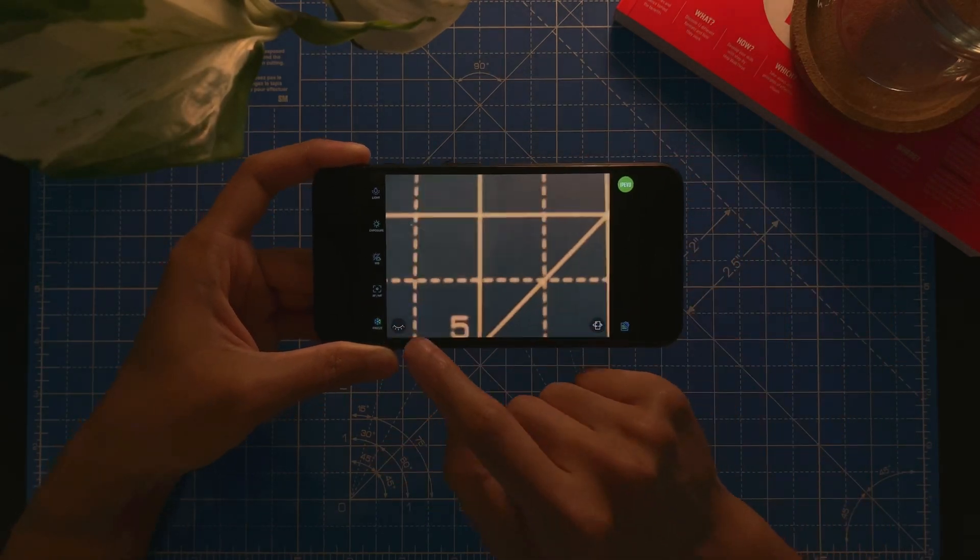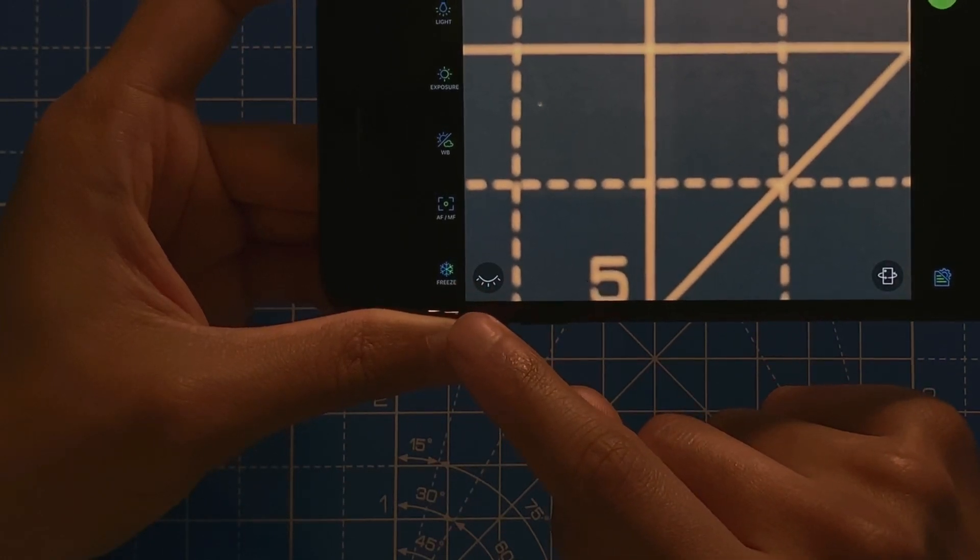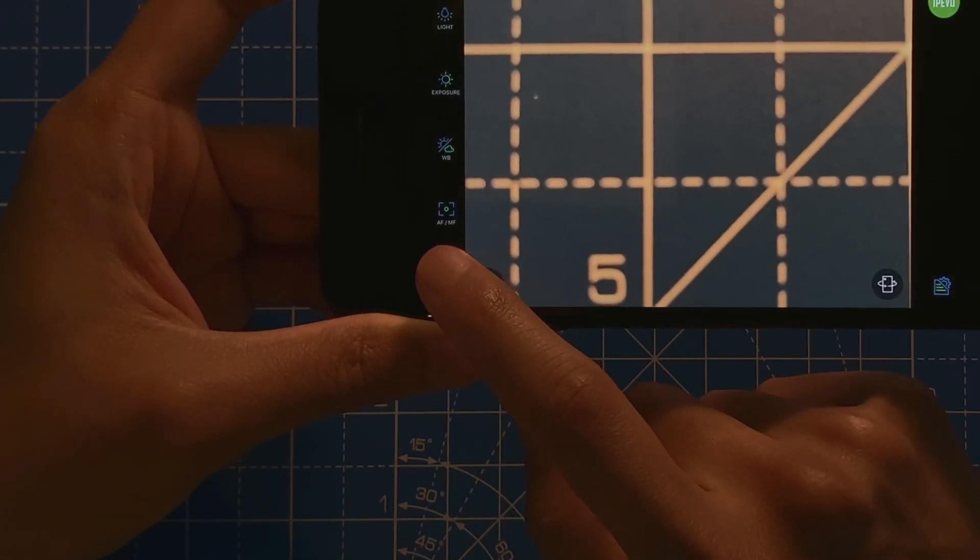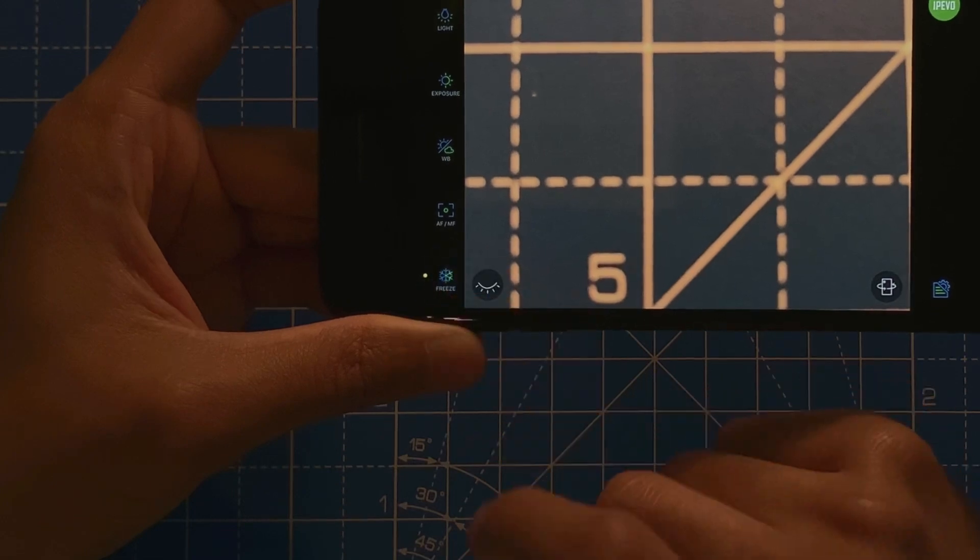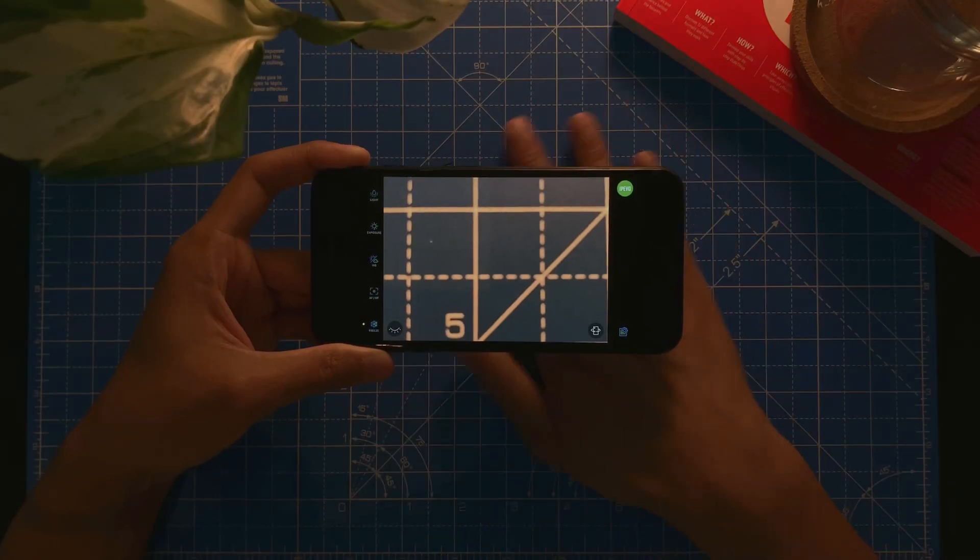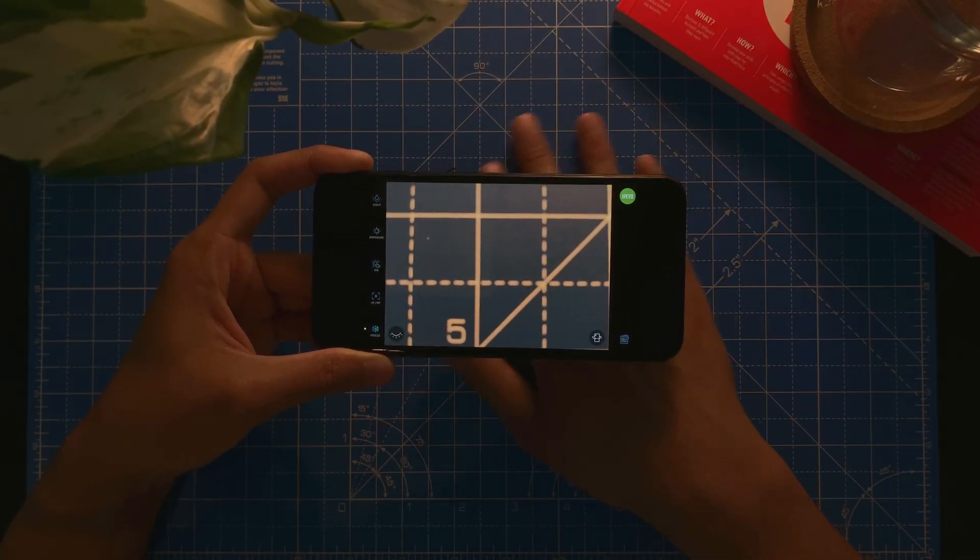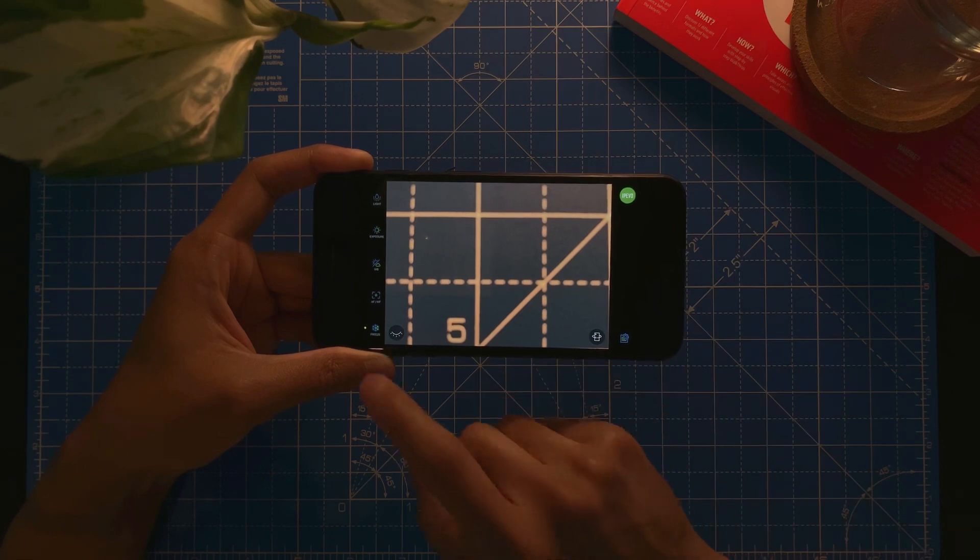And then last but not least, there's a button here called freeze. You can just freeze the frame, whatever I'm on right now. Freeze. So whatever is underneath is frozen.